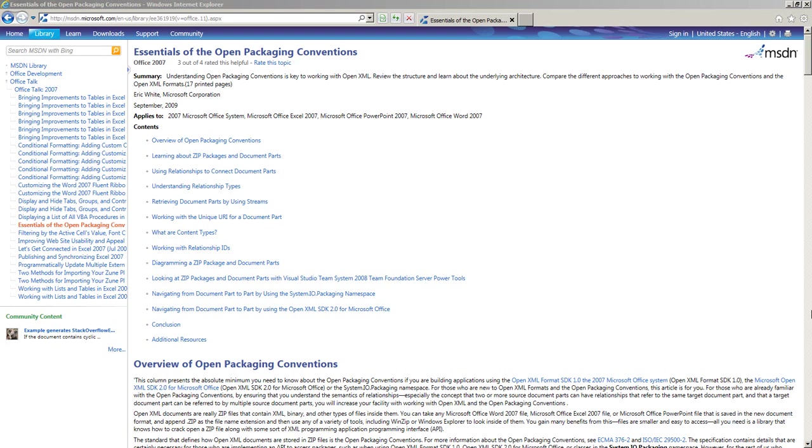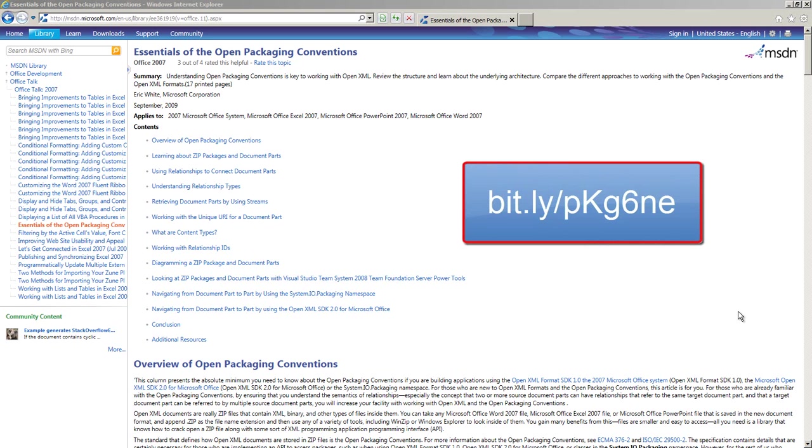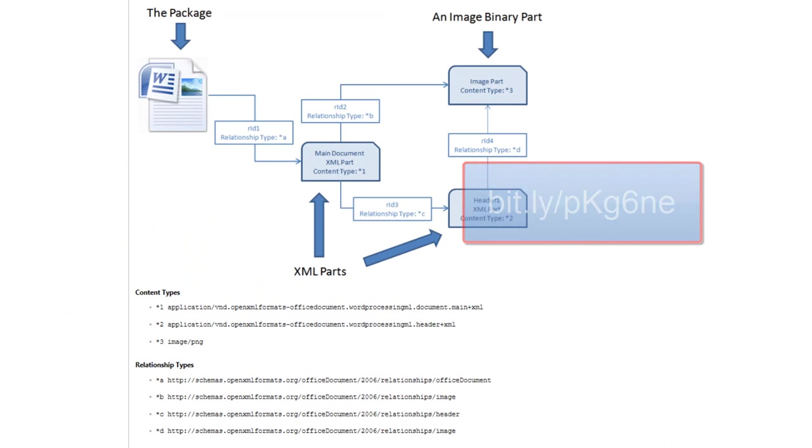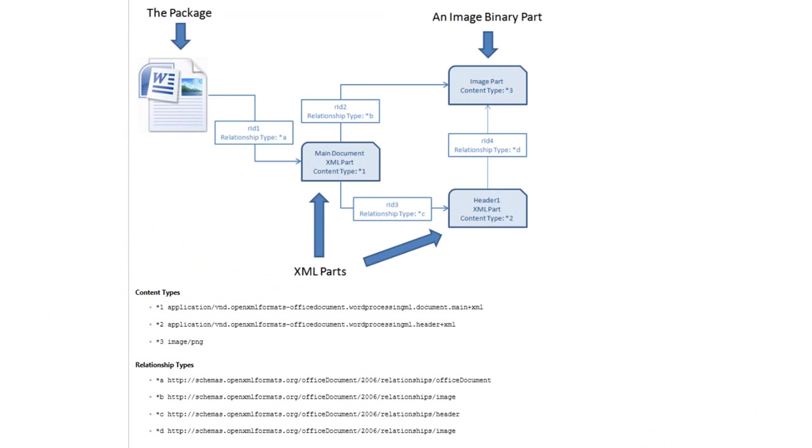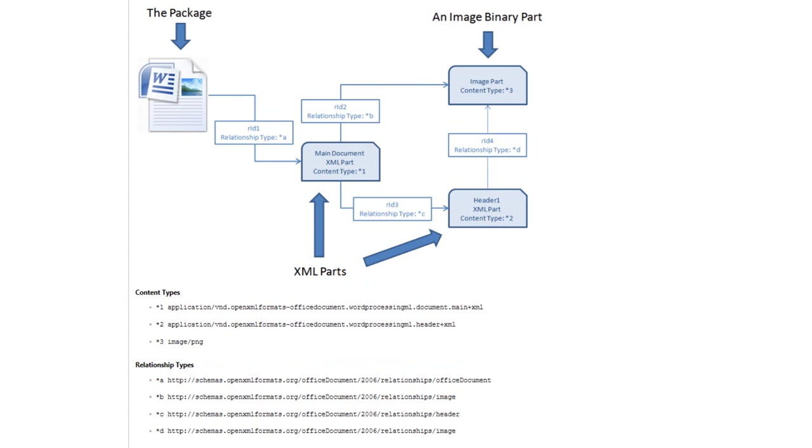Some time ago, I wrote an article on MSDN entitled Essentials of the Open Packaging Conventions. You can find that article at this link. In the article, you can find this diagram. This diagram illustrates relationship types, relationship IDs, content types, and how they all work together to form a package. That's all I'm going to cover in this video. Come back often to OpenXMLDeveloper.org and see the new OpenXML content that we're producing. Follow me on Twitter at EricWhiteDev. Follow OpenXML on Twitter at OpenXMLDev. And you can find my personal blog at ericwhite.com. Thanks for watching!